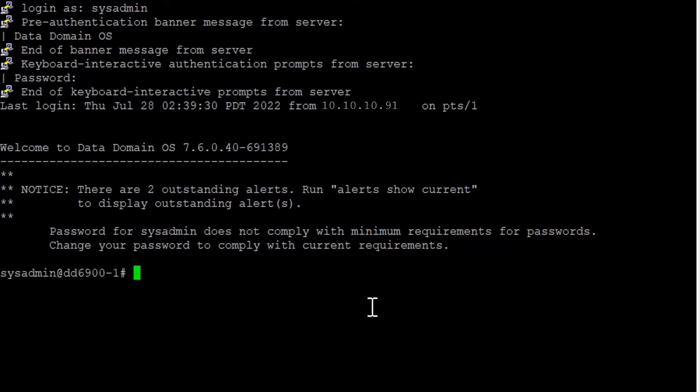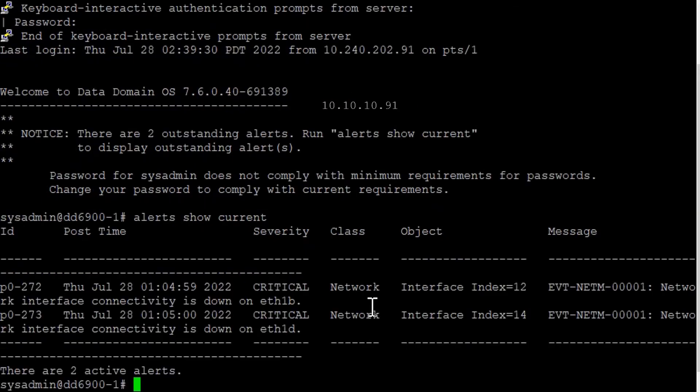Step 4: Check current alerts in the Data Domain system. Any alerts that impact the health of the system must be addressed.